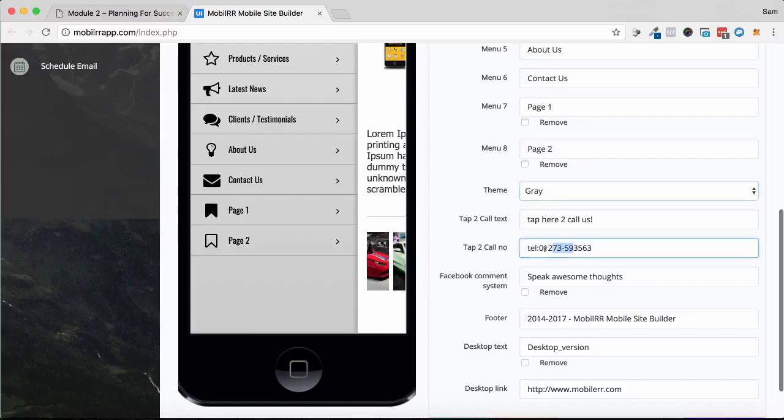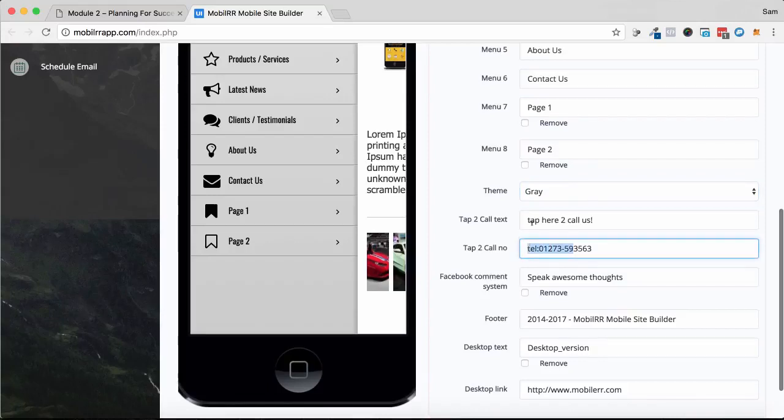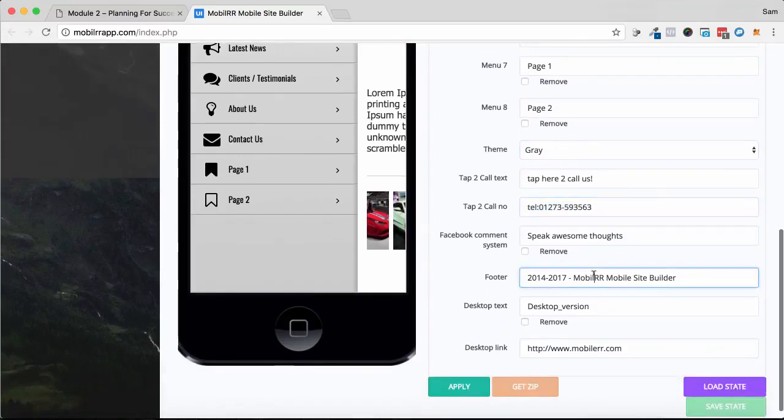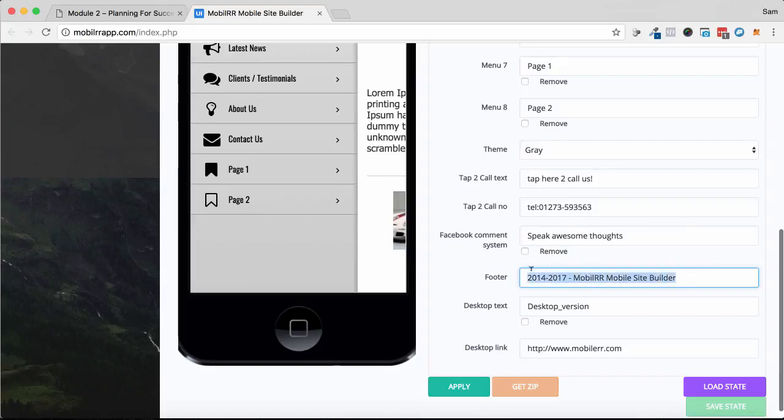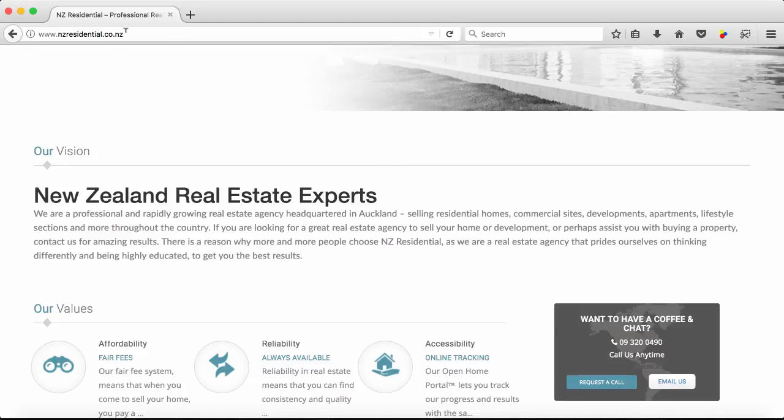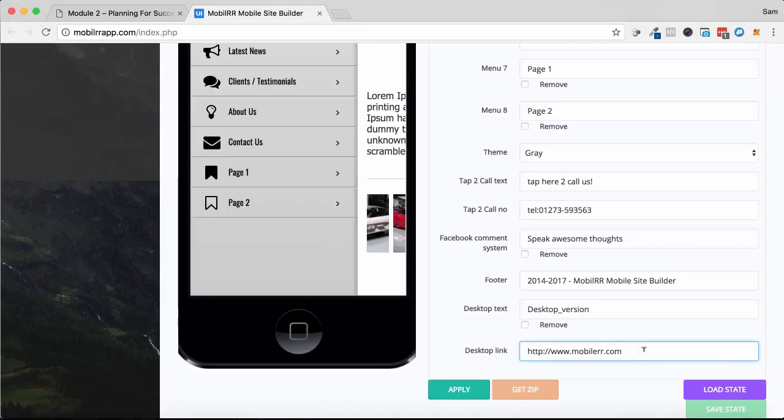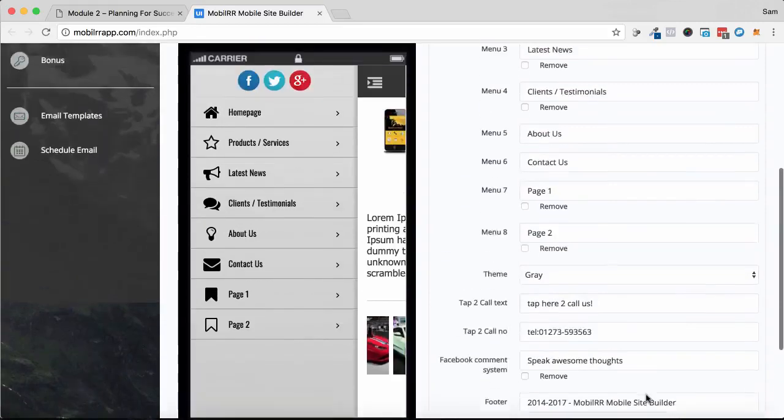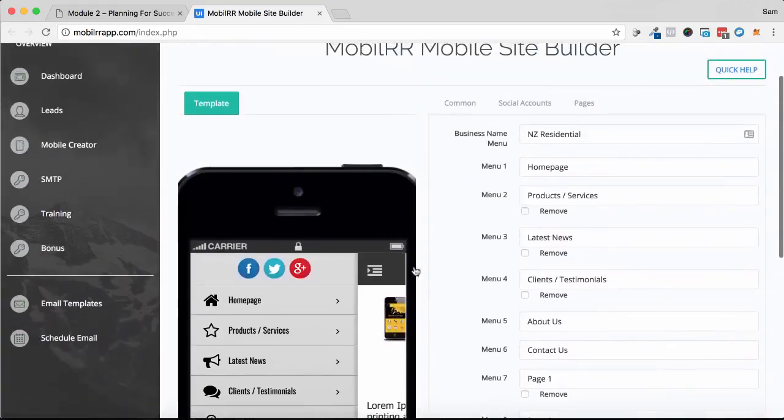You can put in the contact details, telephone, phone numbers, all that sort of stuff, and then also the footer. You can put in the desktop version of the website and just put the link in up here as well. Just copy it over, put it in there as well. Now with this, this is just the basic details.